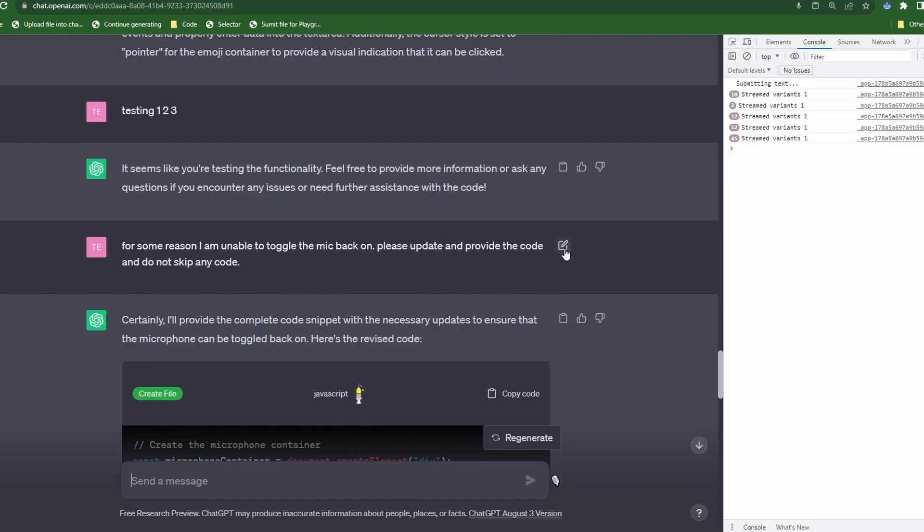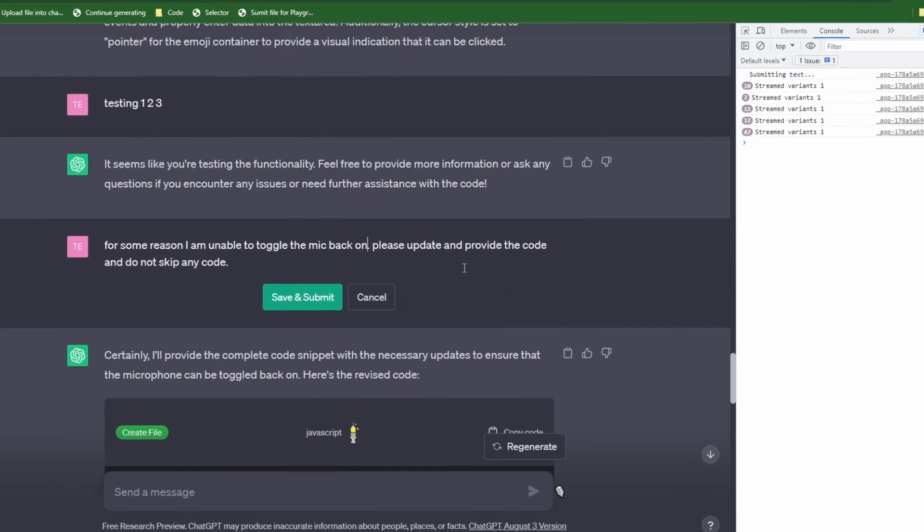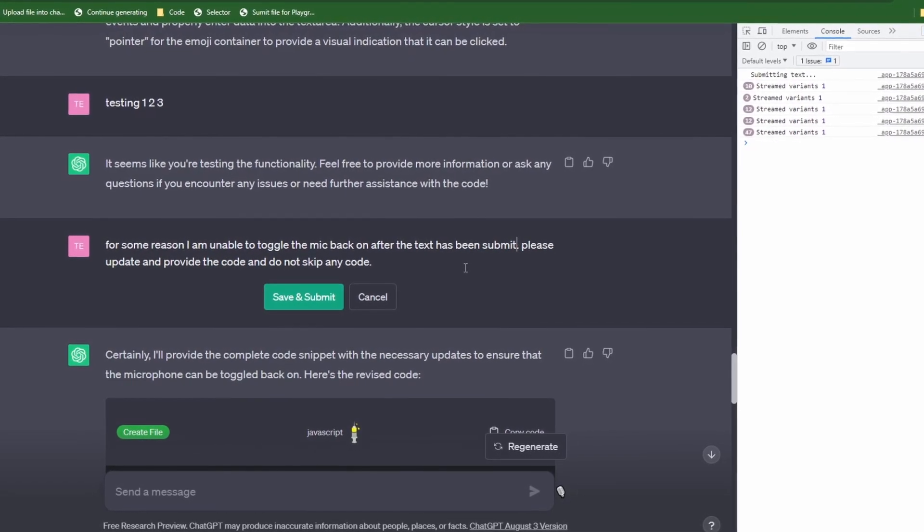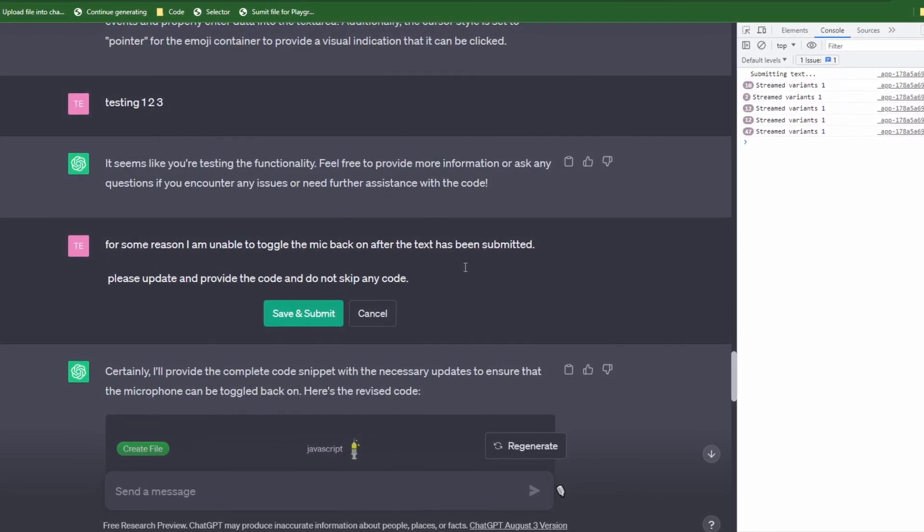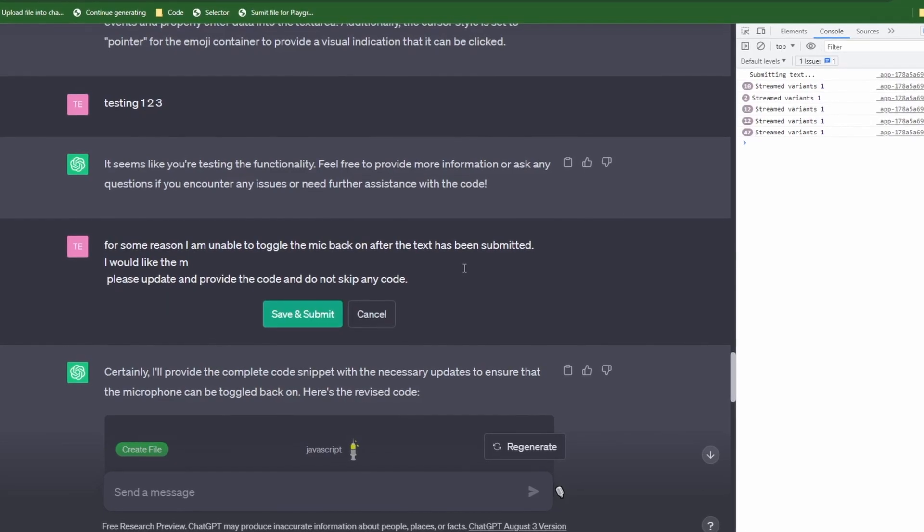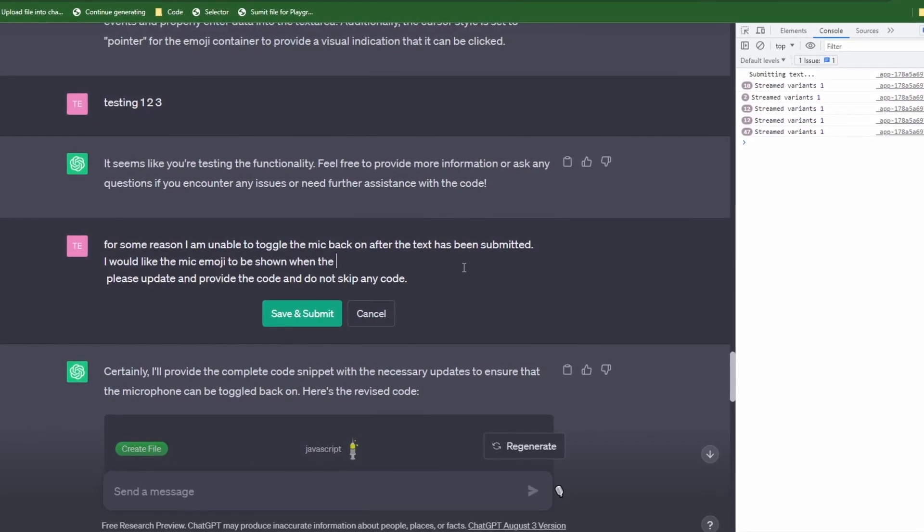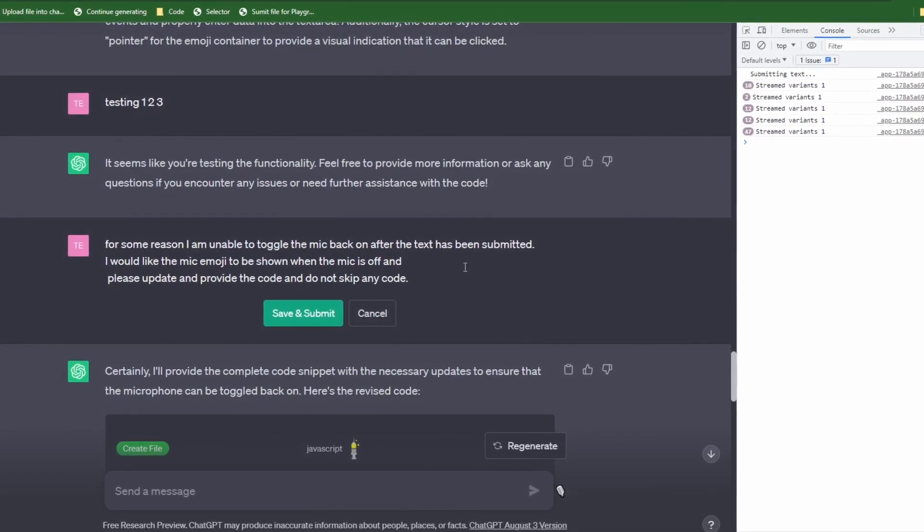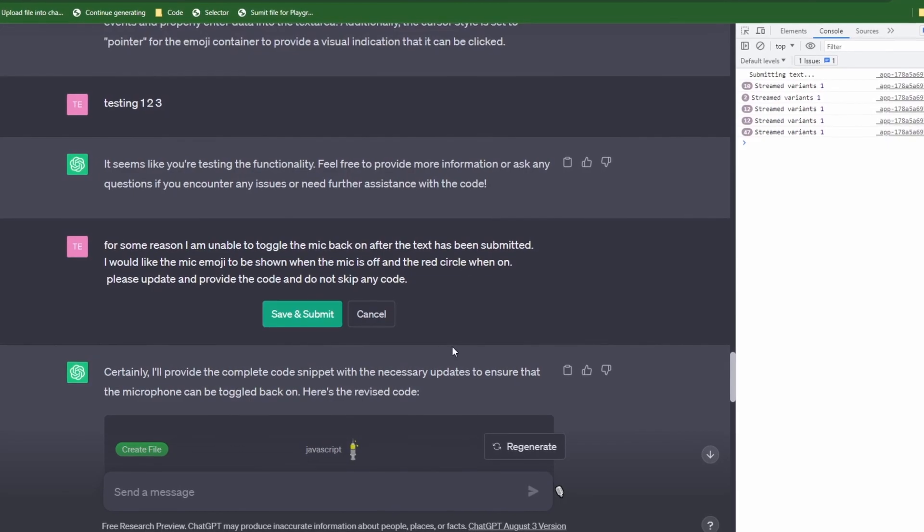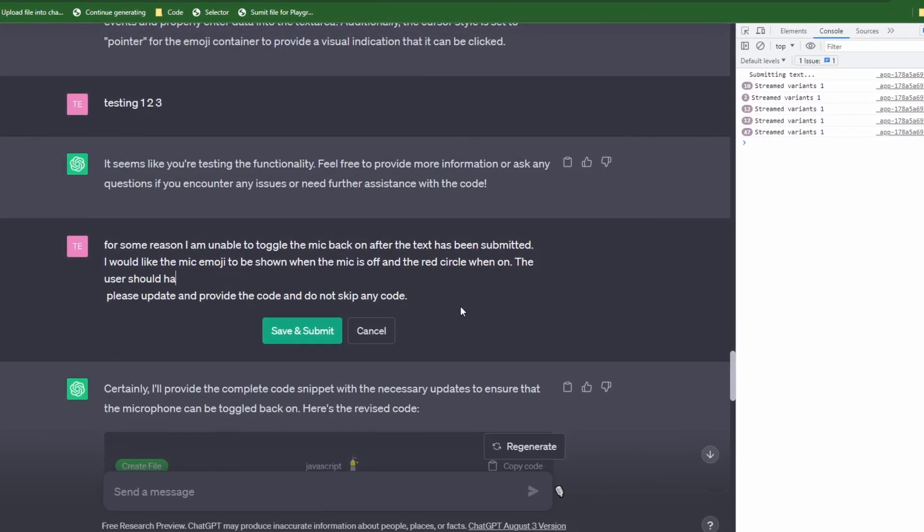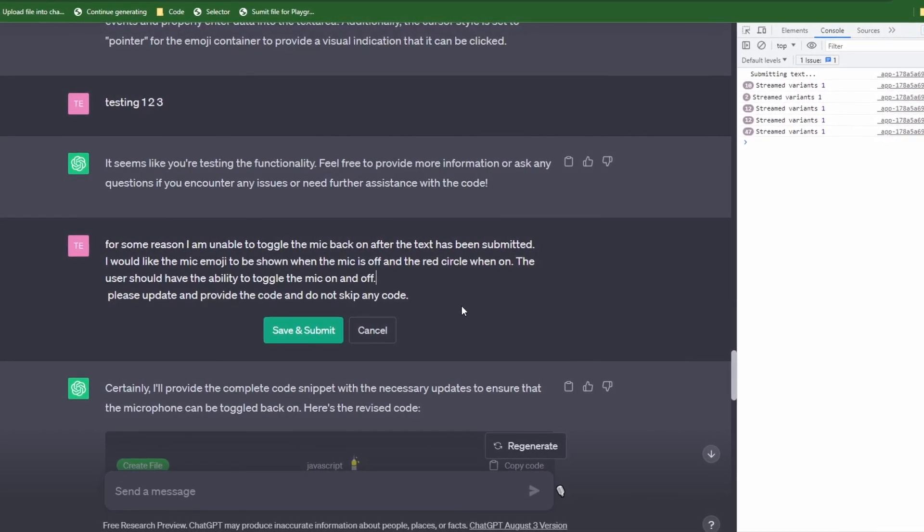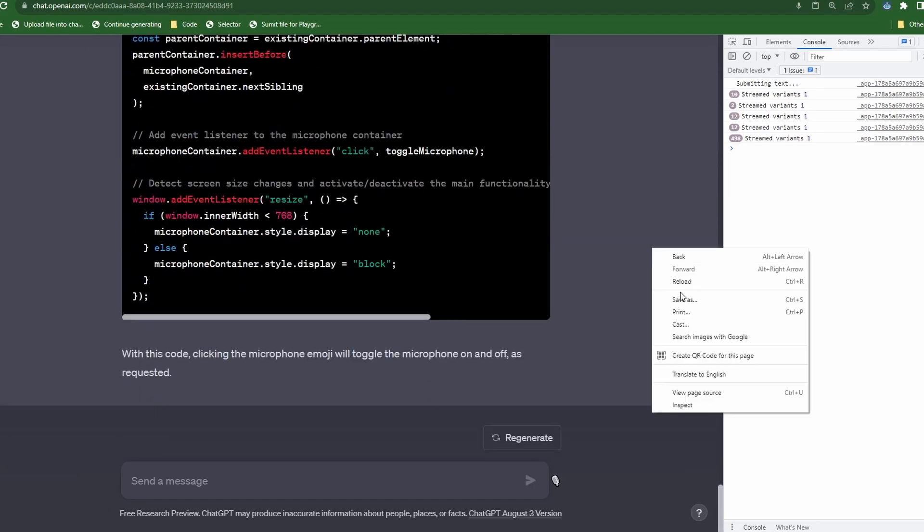So I went ahead and typed in what you see here, but it did not deliver good results. So I went back and edited the statement and instead wrote, For some reason, I am unable to toggle the mic back on after the text has been submitted. I will like the mic emoji to be shown when the mic is off and the red circle went on. The user should have the ability to toggle the mic on and off. Please update and provide the code and do not skip any code.